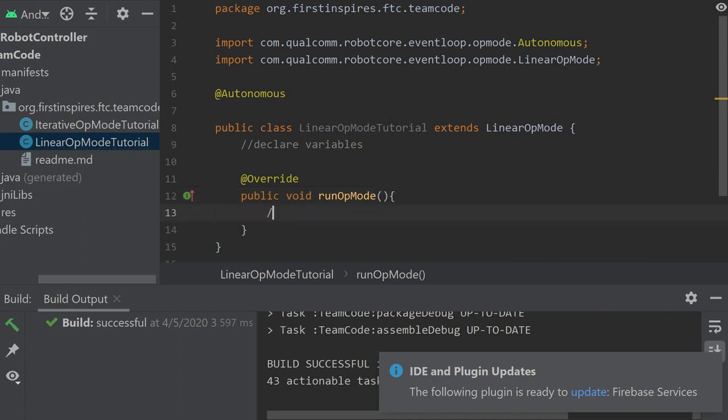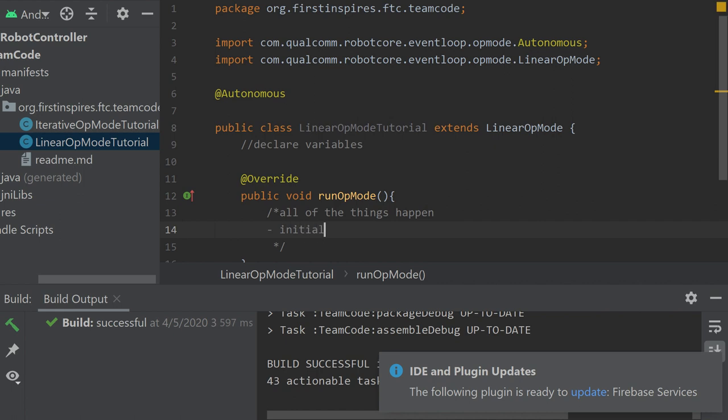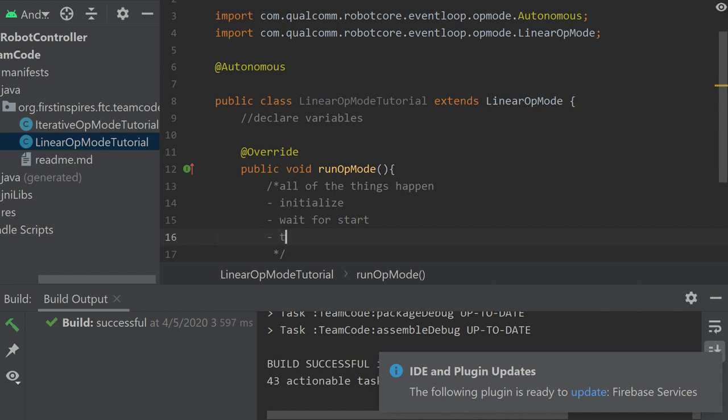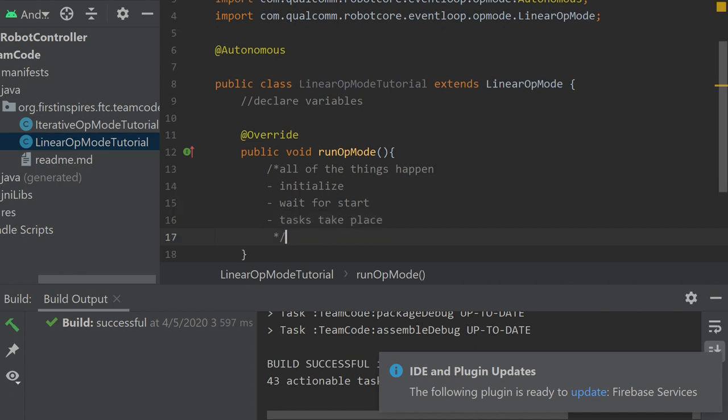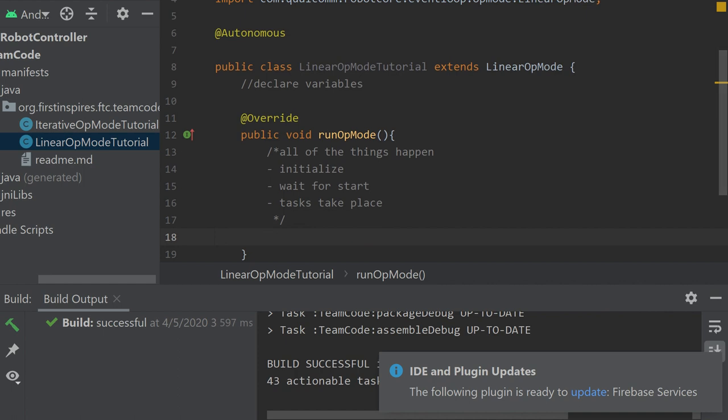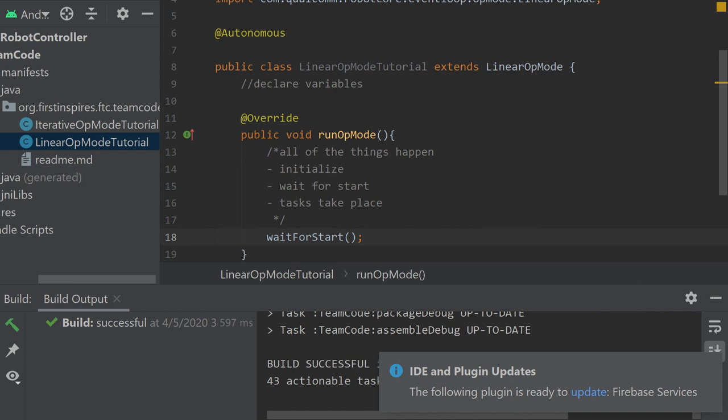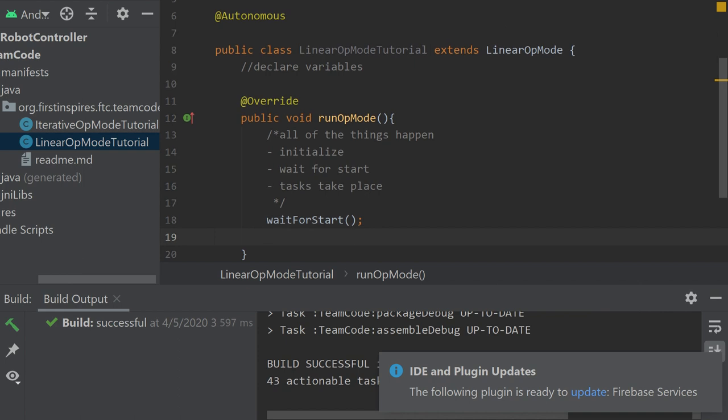And then in here is where all of the things happen, meaning you initialize and then you wait for start. I'll explain that later. And then tasks take place. So with the wait for start, after you initialize everything and set the starting positions if you so desire, you are going to need to insert this: wait for start. If you do not do that, right when you press init, your robot's going to start going and do whatever you told it you want it to do. And we can't have that. That's against the rules. We don't want that. So make sure you include the wait for start. And then after the wait for start, you can include all your tasks that want to take place.